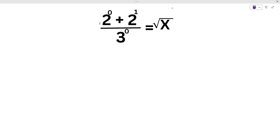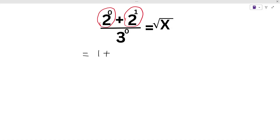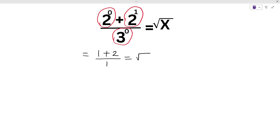Here our 2 power 0 — value of 2 power 0 is 1, so we write 1. Plus, here our 2 power 1: when the power of any number is 1, the value of that number is the same, so here we write 2. Divided by here our 3 power 0 — value of this number is 1, so here we write 1. This is equal to under root x.